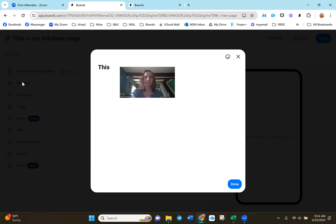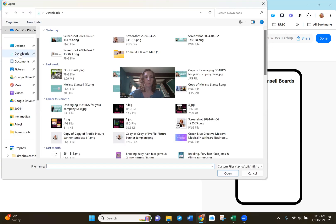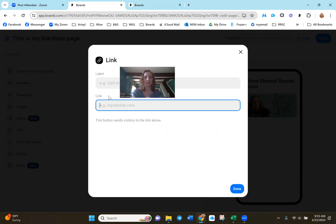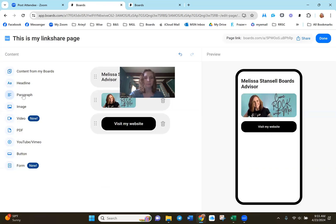Now you can pull content from existing boards or you can create something brand new. Let's start with a headline — let's call it Melissa Stancil. When I click this, you're going to see in the preview this is my new headline. Then let's add a picture. I'm going to pull one from my downloads and add it here. You can see in the preview on the right-hand side exactly how it's going to look. Then let's add a button — I'm going to link my website and give it specific text. This is what's going to show on the button: 'Visit my website.' And the link is going to be where it goes when you click the link. So now here you can see I've quickly made a Boards page.